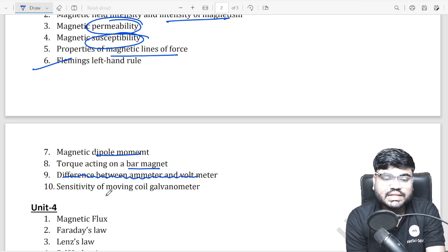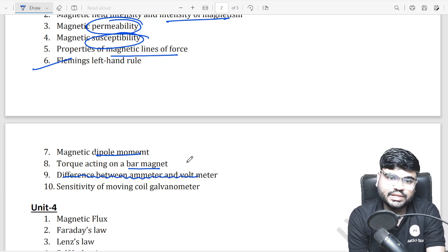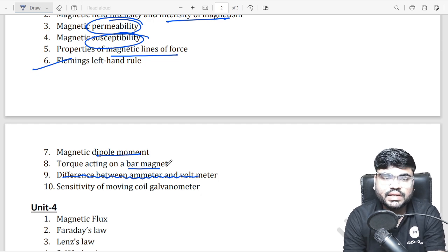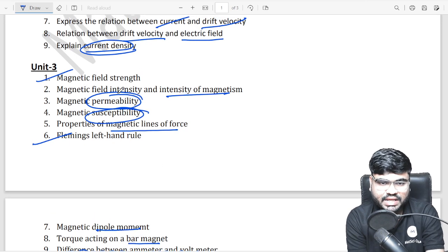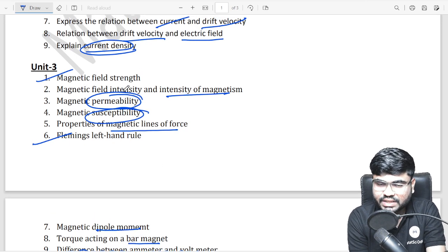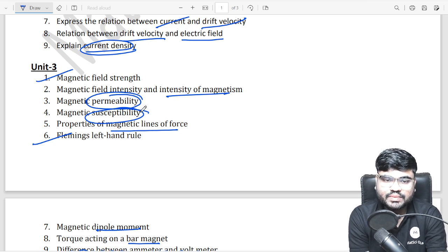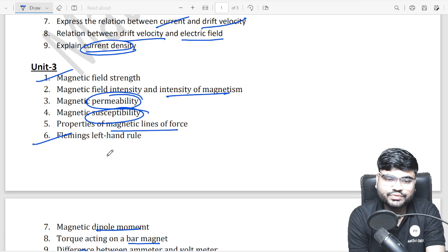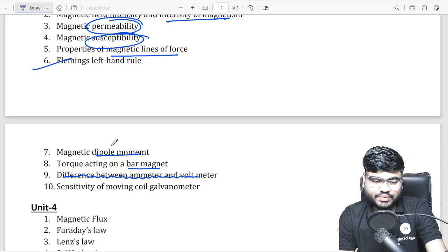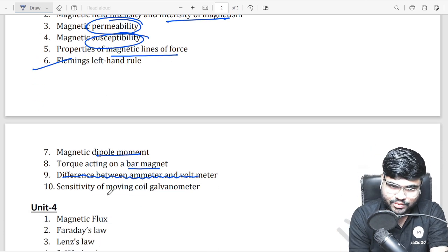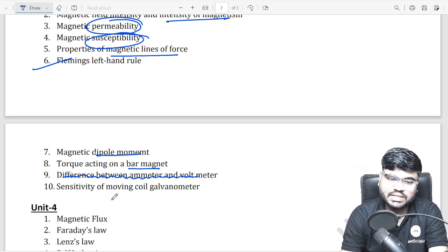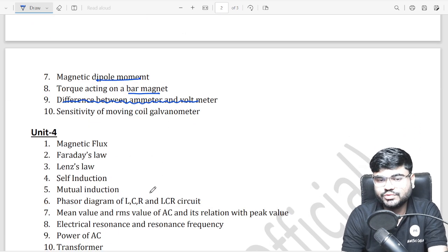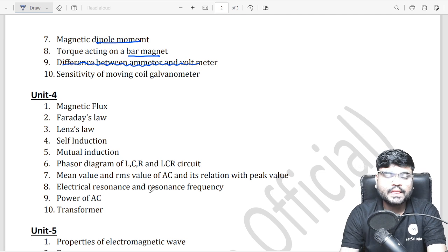Also prepare the sensitivity of moving coil galvanometer. To summarize Unit 3: electric field strength, electric field intensity, permeability, susceptibility, lines of force, left hand rule, magnetic dipole moment, torque acting on a bar magnet, and sensitivity of moving coil galvanometer.